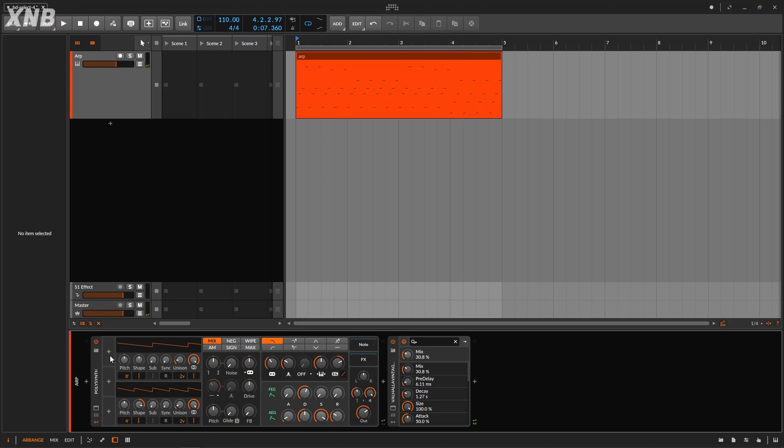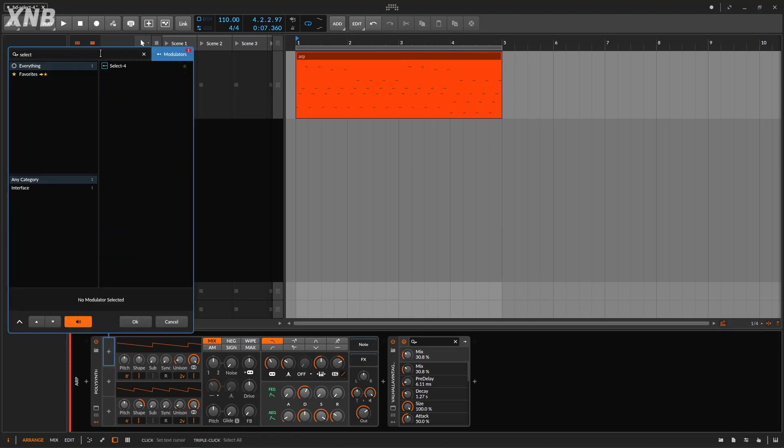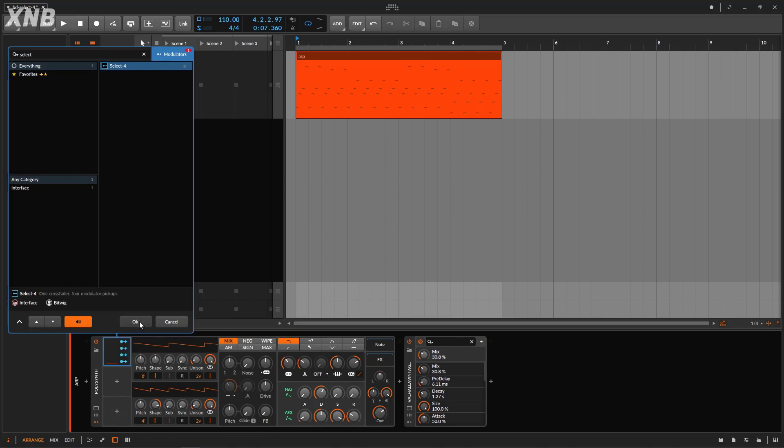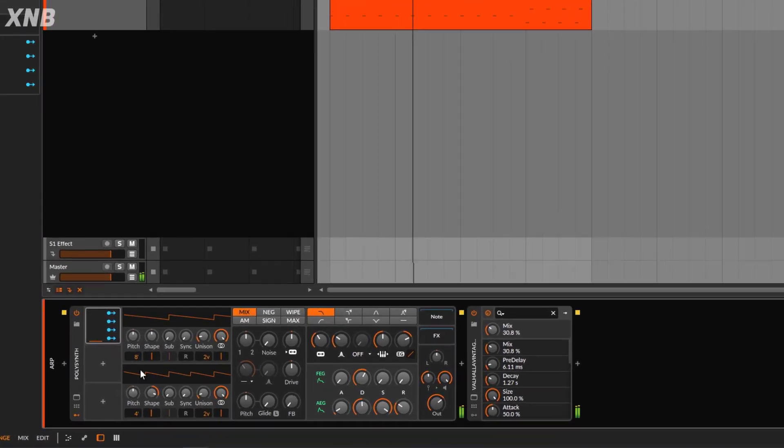Alright, so the Select 4 is just a modulator and it's gonna be pretty simple. I'm gonna go and add this Select 4. I'm gonna select it, and as soon as I do so, you know, play it - nothing happens, right?